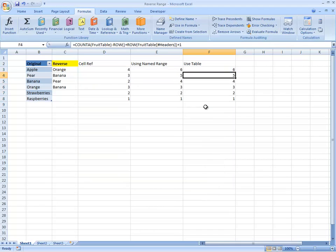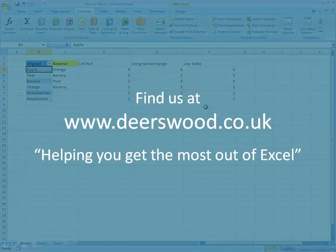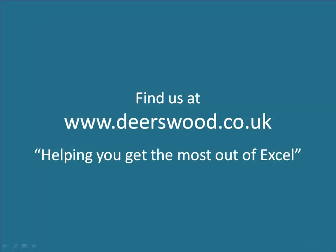So three different ways to reverse the order of a list. Find us at dearswood.co.uk helping you get the most out of Excel.